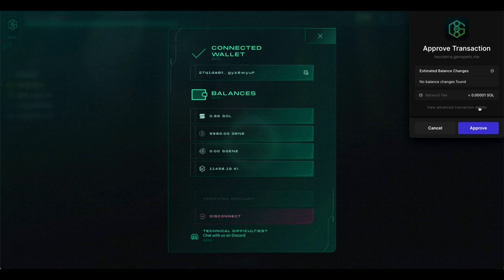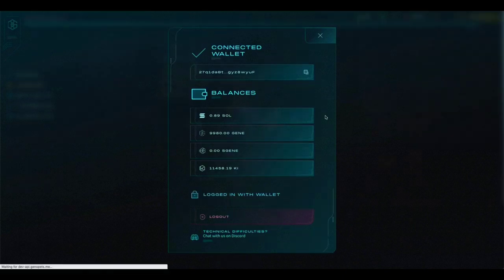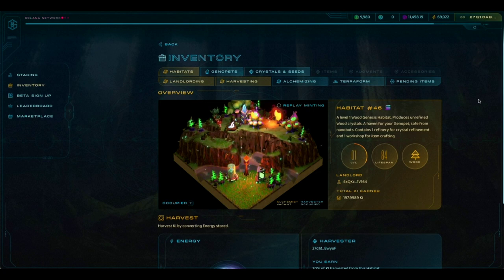Note that the transaction does require a small transaction fee, so make sure that you do have some Solana in your wallet when you do this. So I'm going to click on Approve. That will connect me and will take me to the inventory site.